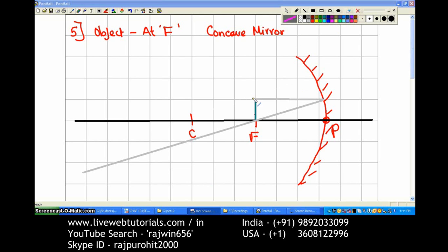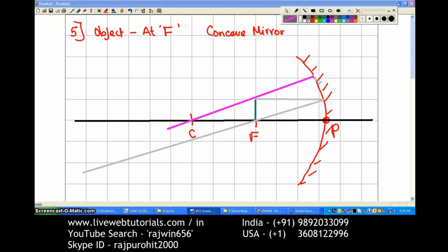Now the next ray I am drawing from this point — you see, this ray cannot be made to pass through the focus because it is already on the focus. So from this point I am going to join to the center of curvature. This ray passing through the center of curvature will get reflected back by the same path.